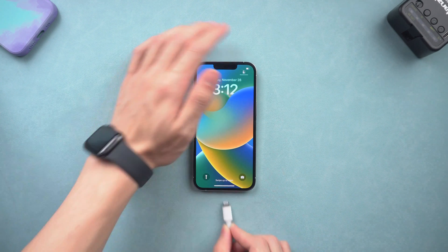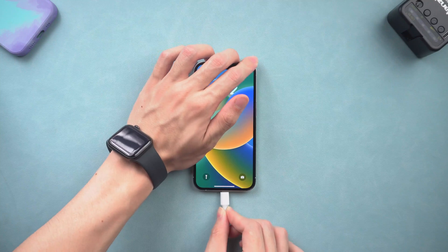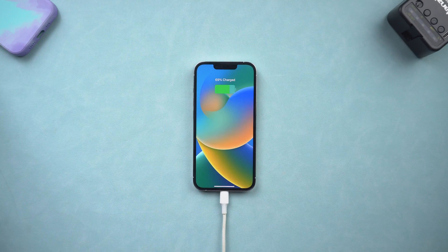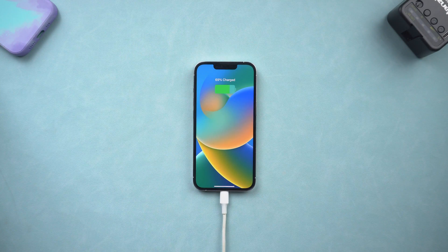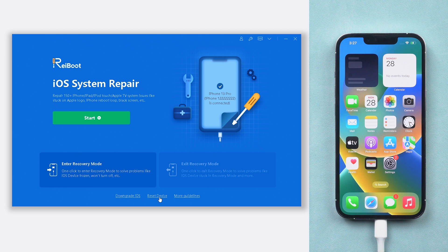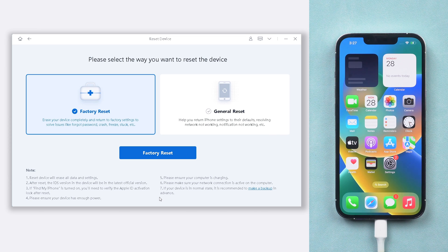Once installed, connect your iPhone 12 to a PC or Mac and open Reiboot. Click the reset device option here. Choose the factory reset option.